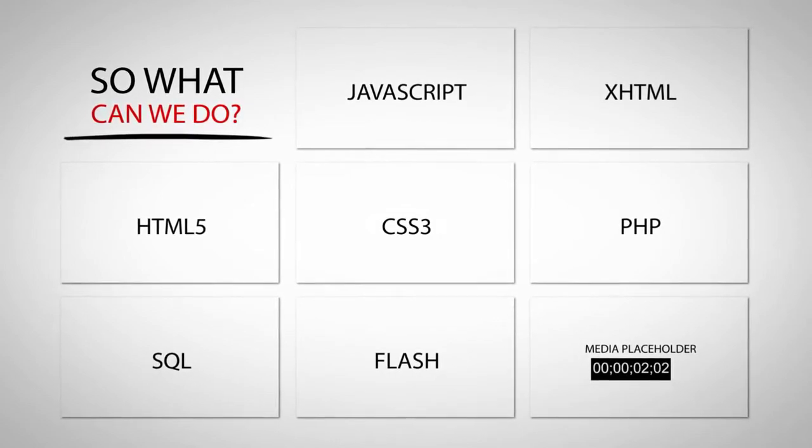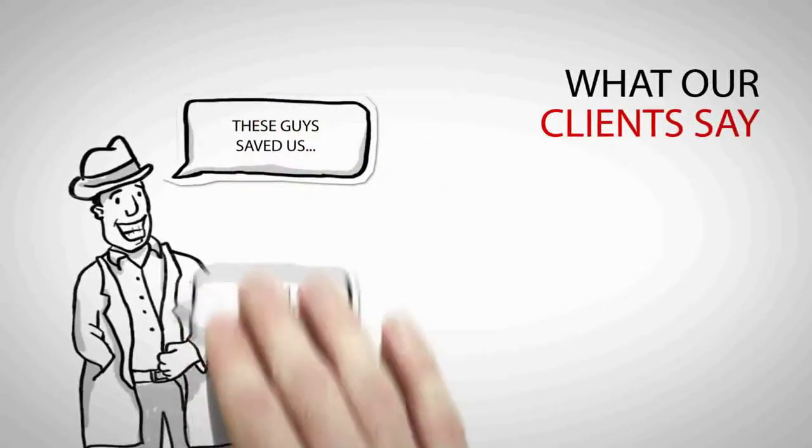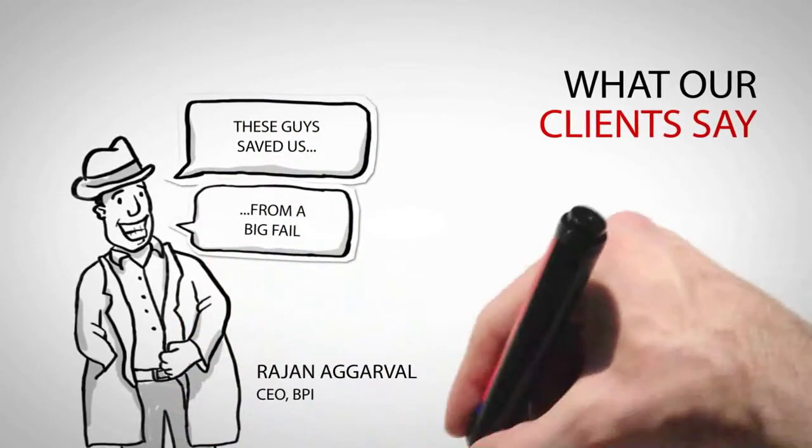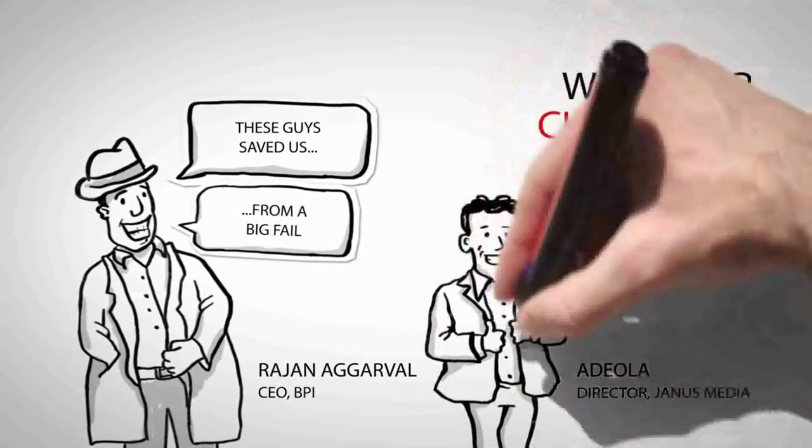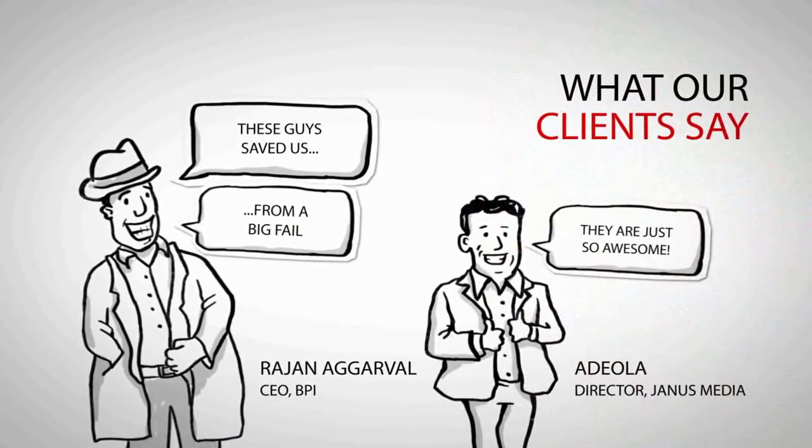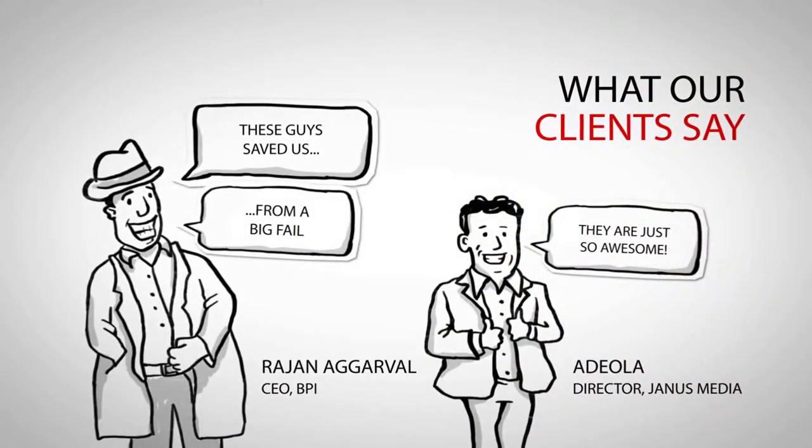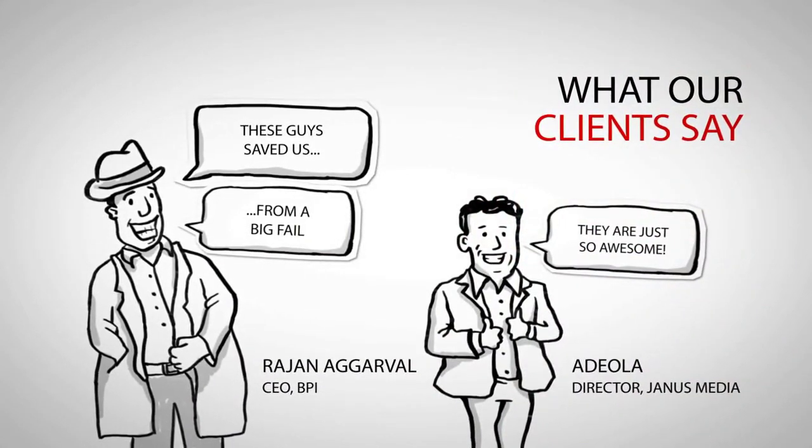And what our clients say? They are happy. We have successfully delivered many projects to our clients already.